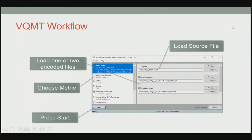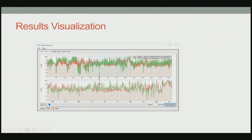So the tools we'll spend our time on are the VQMT and the Simplus VOD Monitor. With the VQMT tool, I load the source file via drag-and-drop, and then I can load one or two encoded files. What we're showing here is the difference between constrained VBR and constant bitrate encoding — the source file here, the first processed file is constrained VBR, the second processed file is constant bitrate. I choose the metric — in this case VMAF — and press start. It produces a results visualization showing the average or per-frame VMAF score over the duration of the file.